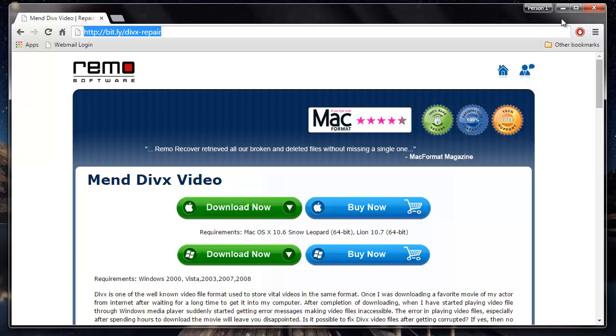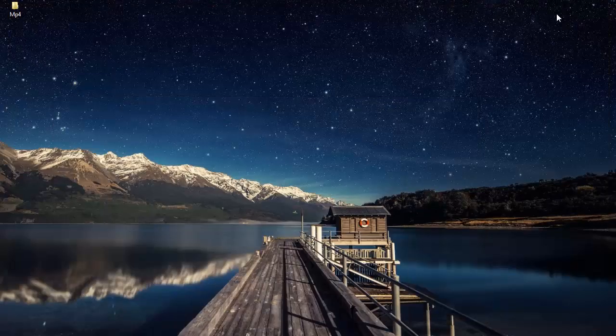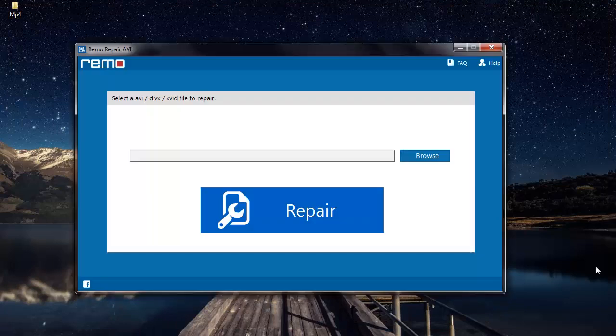I have this software installed on my system, so I am going to run it and show you how you can repair your DivX videos.